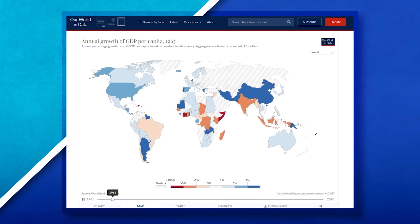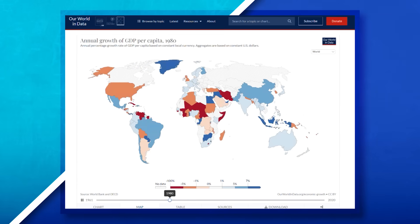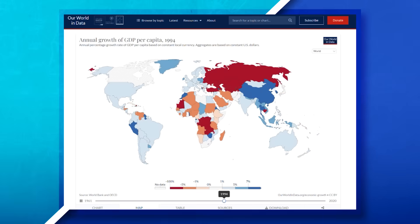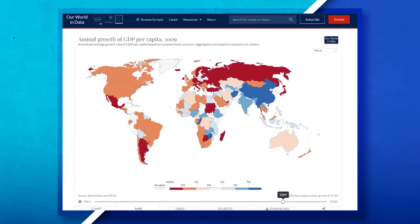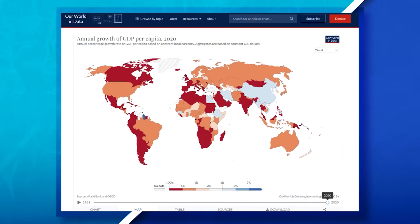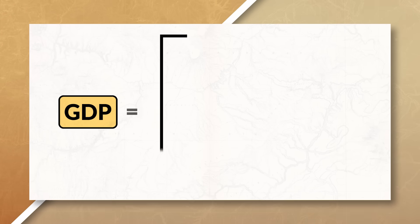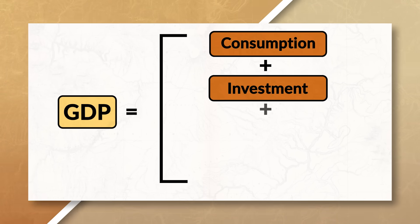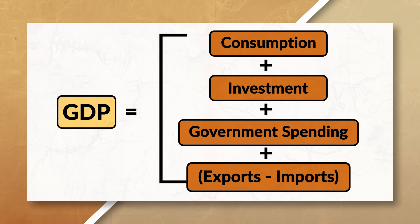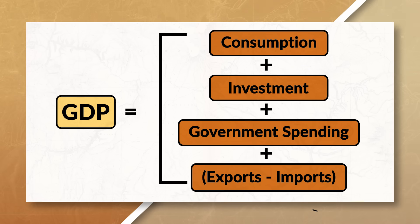Now, since the informal economy is not regulated or overseen by the government, it can be difficult to measure. However, we can measure the formal economy in a variety of different ways. The first measure we can use is the GDP, which stands for Gross Domestic Product. This measures the total economic output of a country over a given period of time. We can get a country's GDP by adding a country's consumption, investment, government spending, and the country's exports minus its imports.